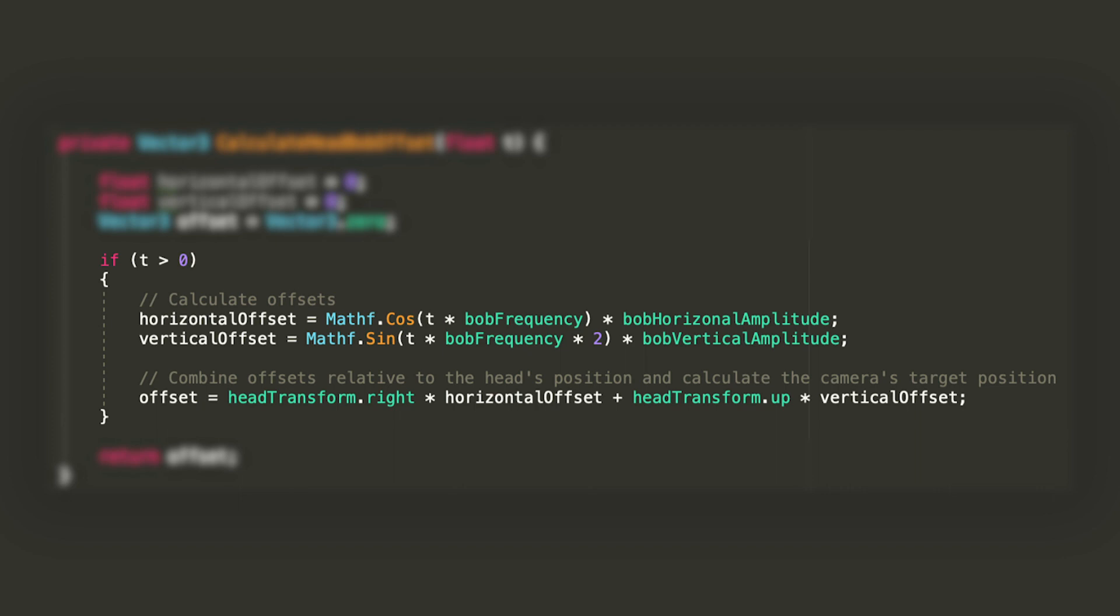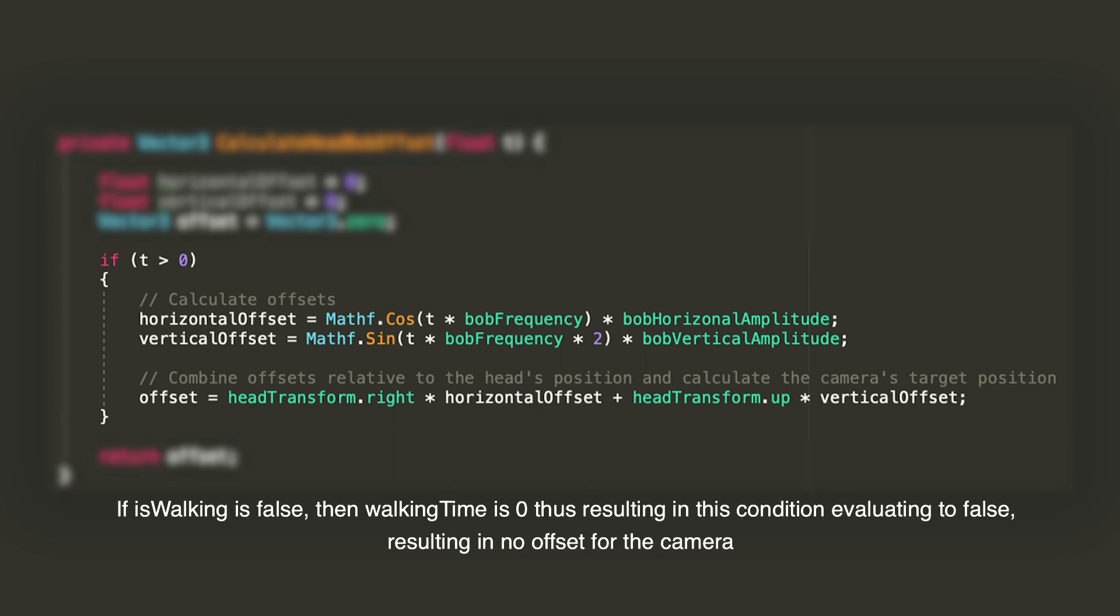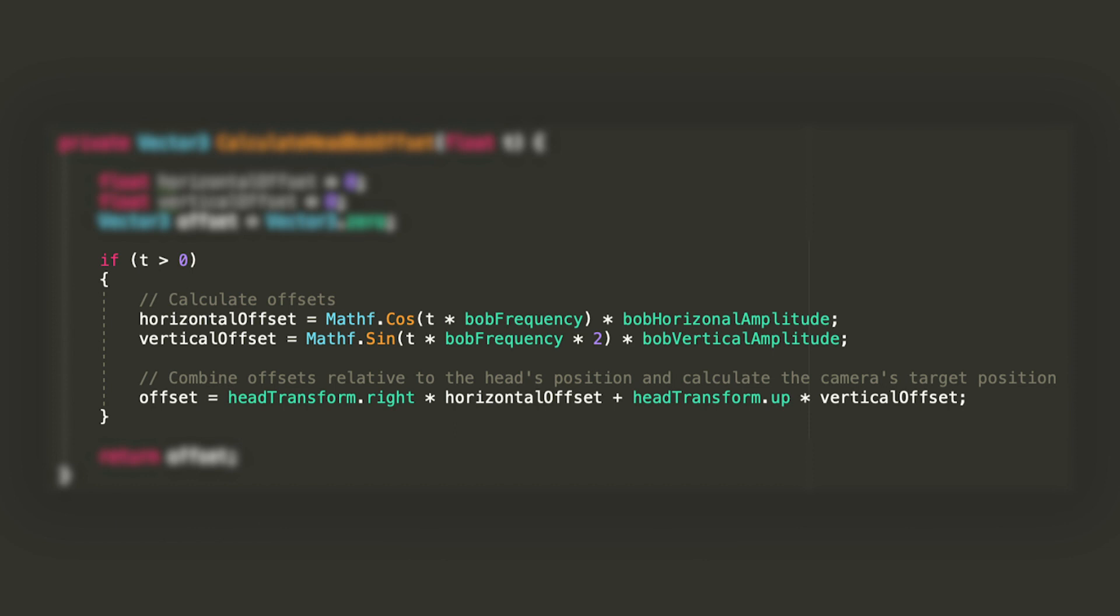Then we'll have an if statement check whether the t parameter is greater than zero. If so, let's calculate the horizontal offset by calculating the cosine of t times bob frequency using the mathf.cos function and multiplying it by the horizontal amplitude. We'll also calculate the vertical offset in a similar manner but using the mathf.sine function with argument t times bob frequency times 2, and multiply by bob vertical amplitude.